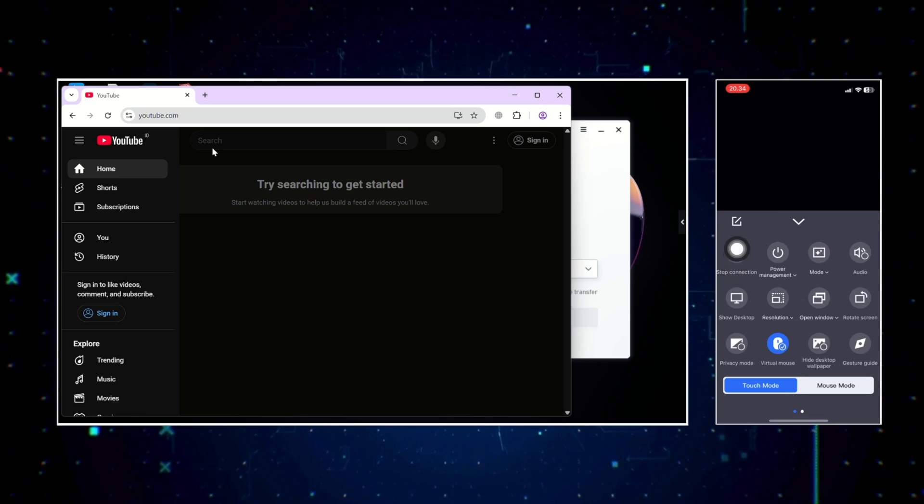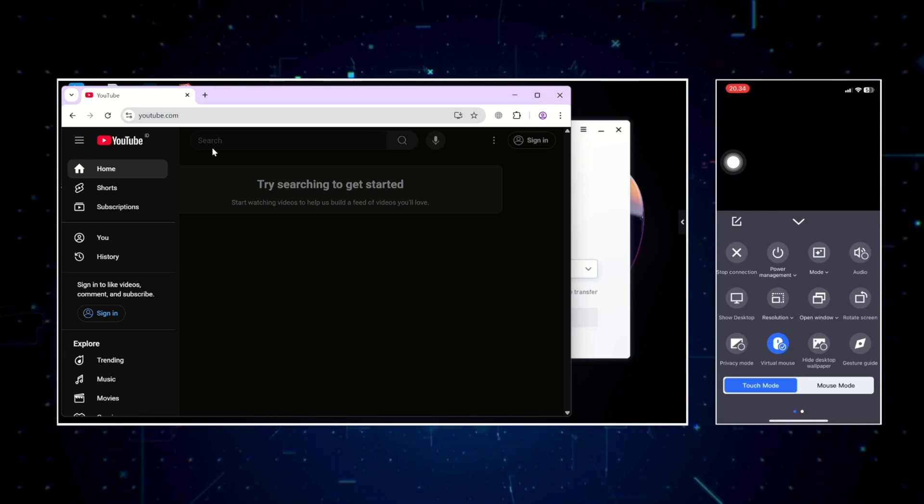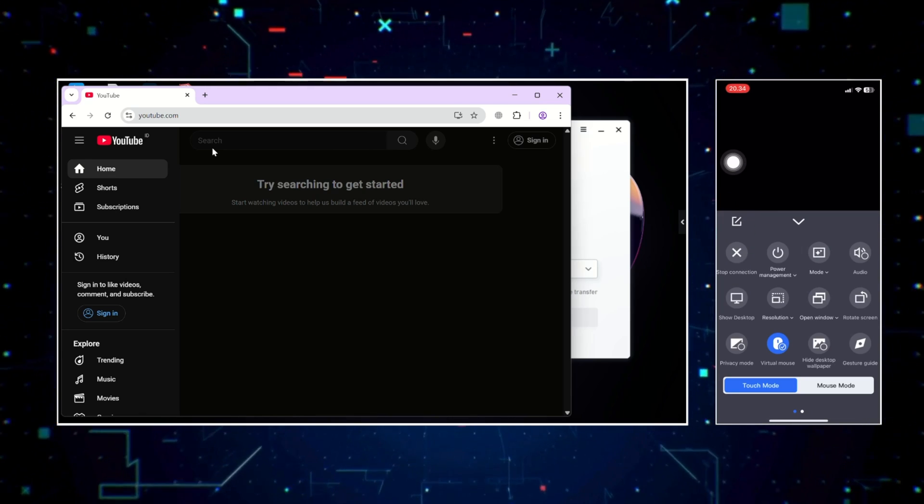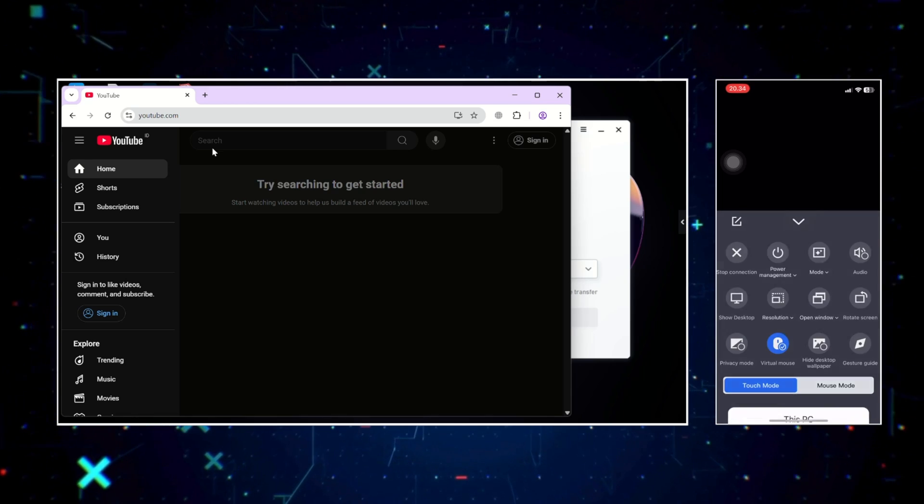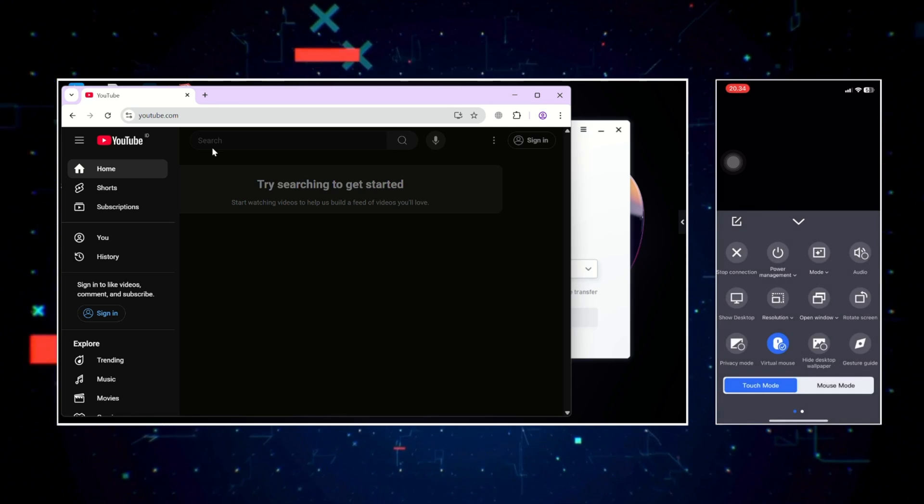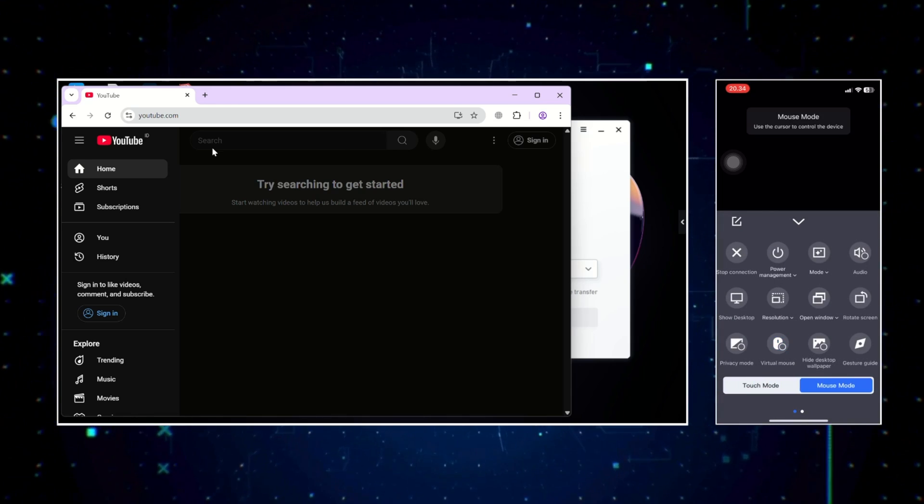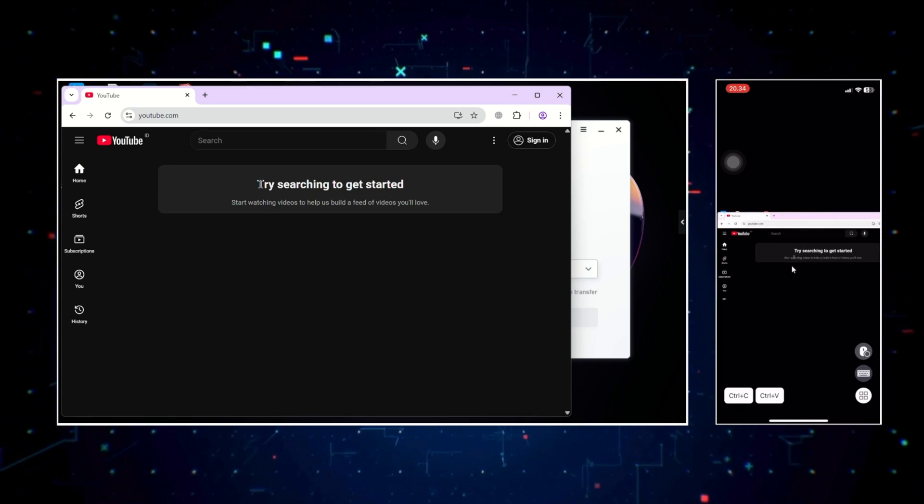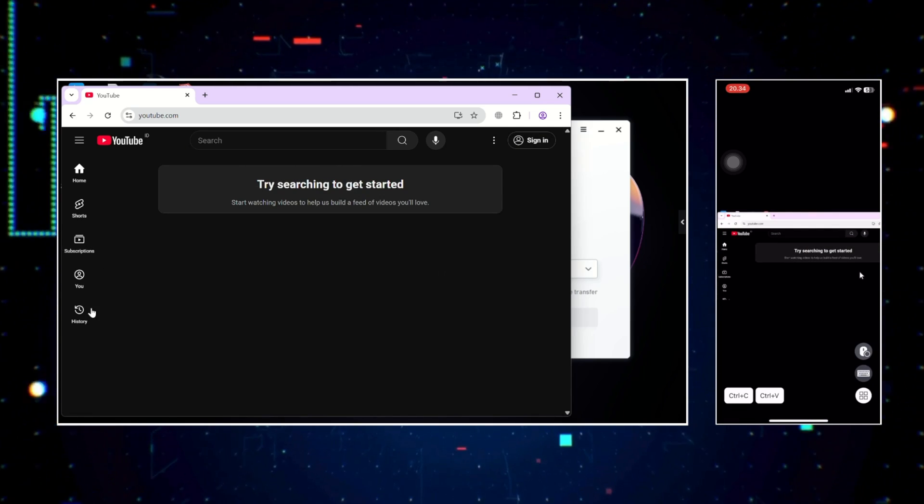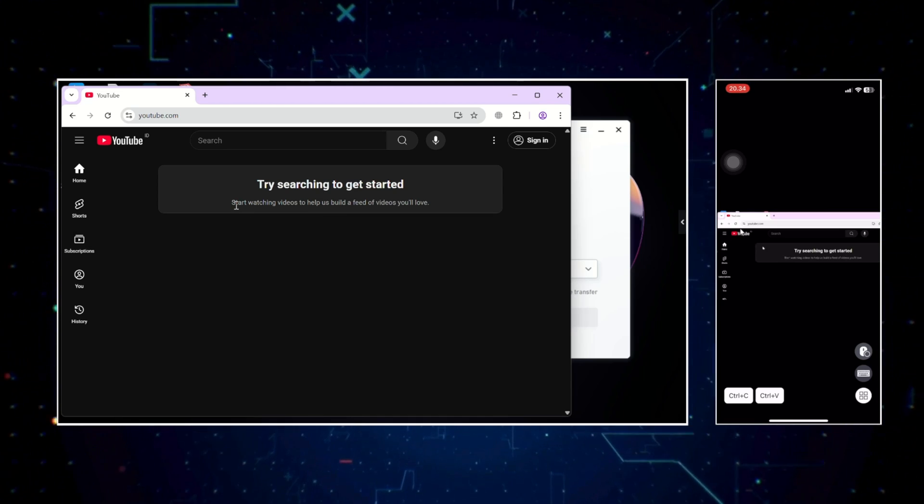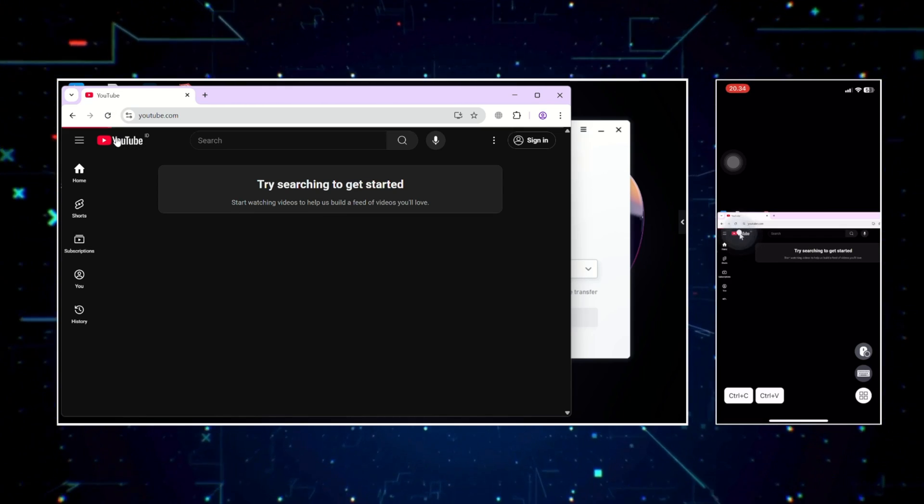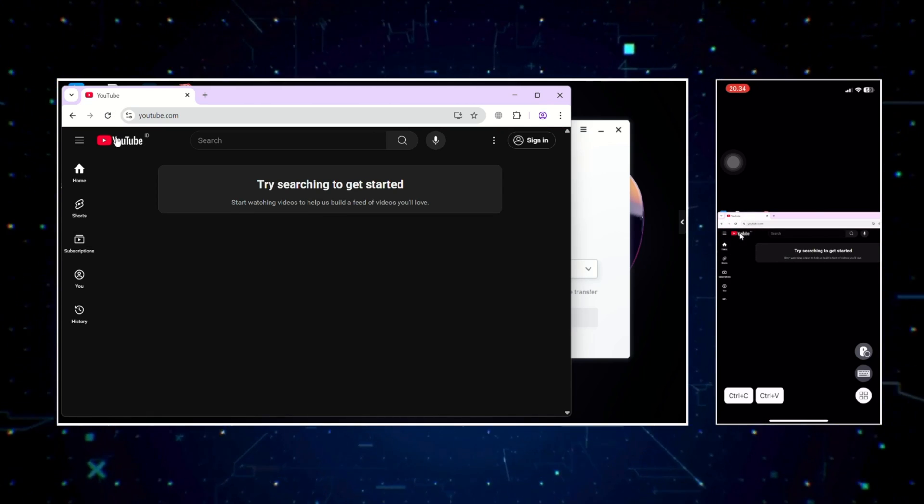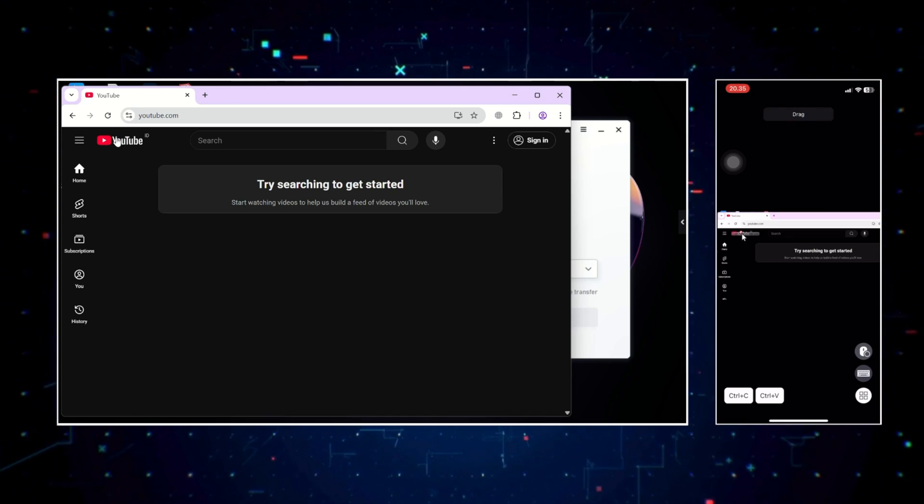Now let's talk about performance and features, and this is where AnyViewer really shines. The interface is responsive and intuitive, and even on a mobile network, I experienced minimal delay. You can zoom in and out with pinch gestures, tap to click, and even bring up a virtual mouse or keyboard for more complex tasks.